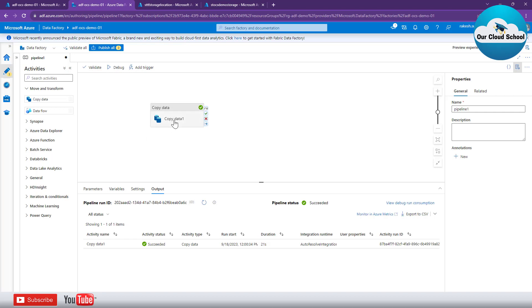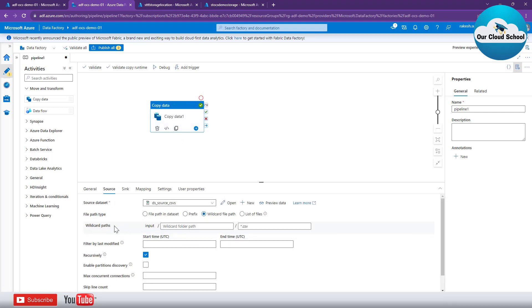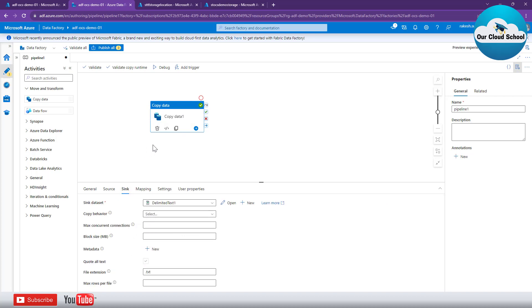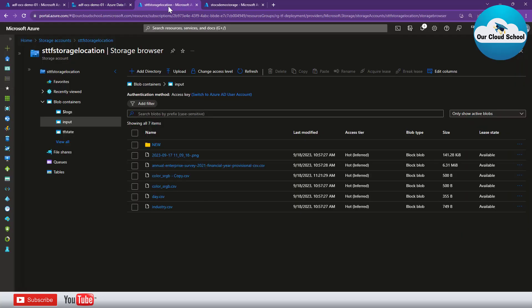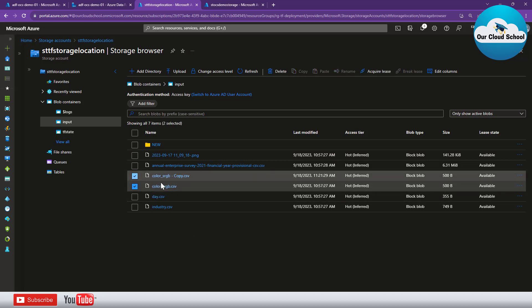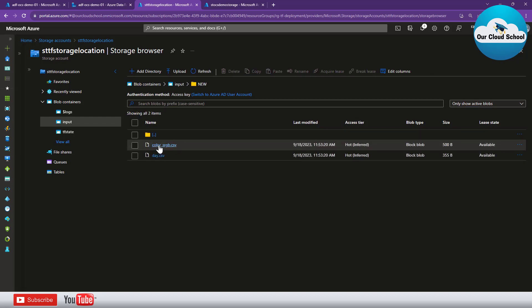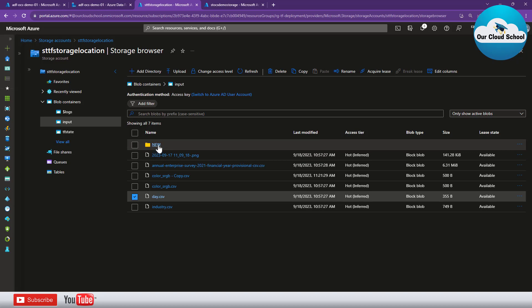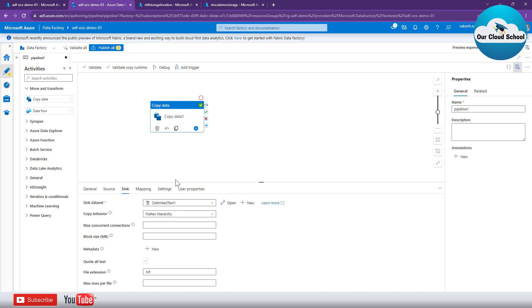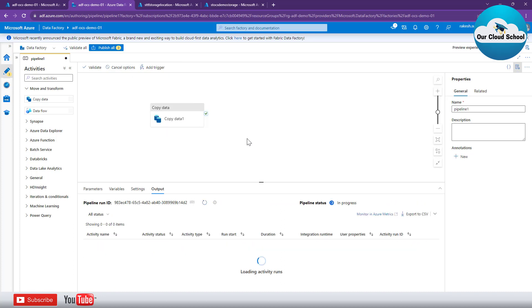It is preserving the same folder structure at the destination location as well. Now, what if we do not want to preserve the structure? You can go to the destination and select 'Flatten hierarchy', which will flatten the folder structure. The potential problem in our case is that we have files like 'color' and 'day' at the root level and the same file names also exist inside the 'new' folder, so they may overwrite each other.